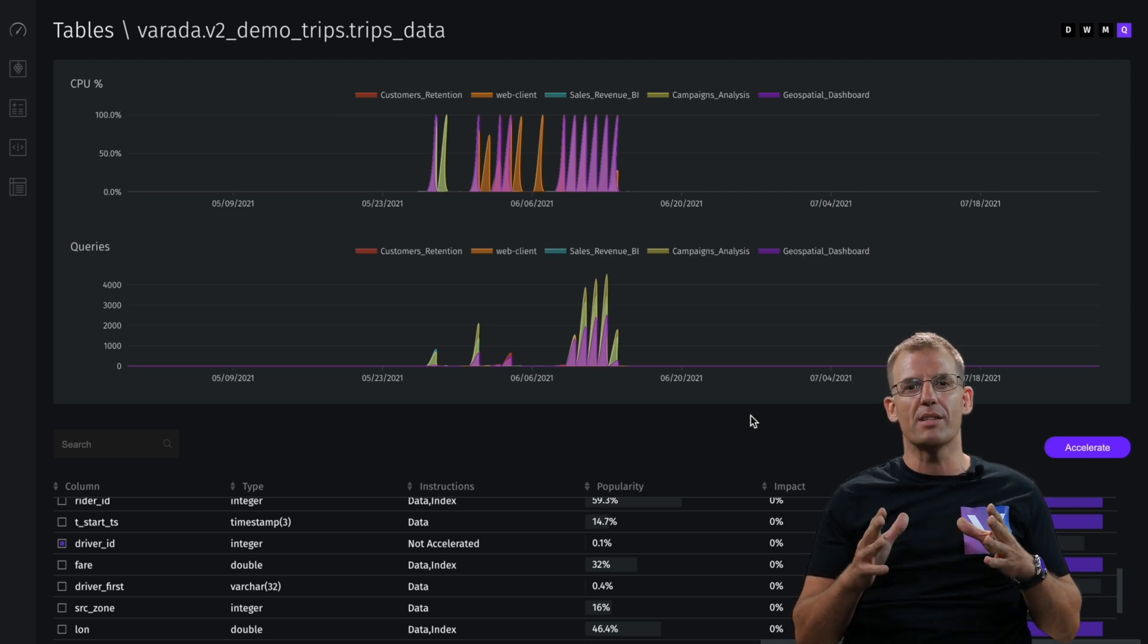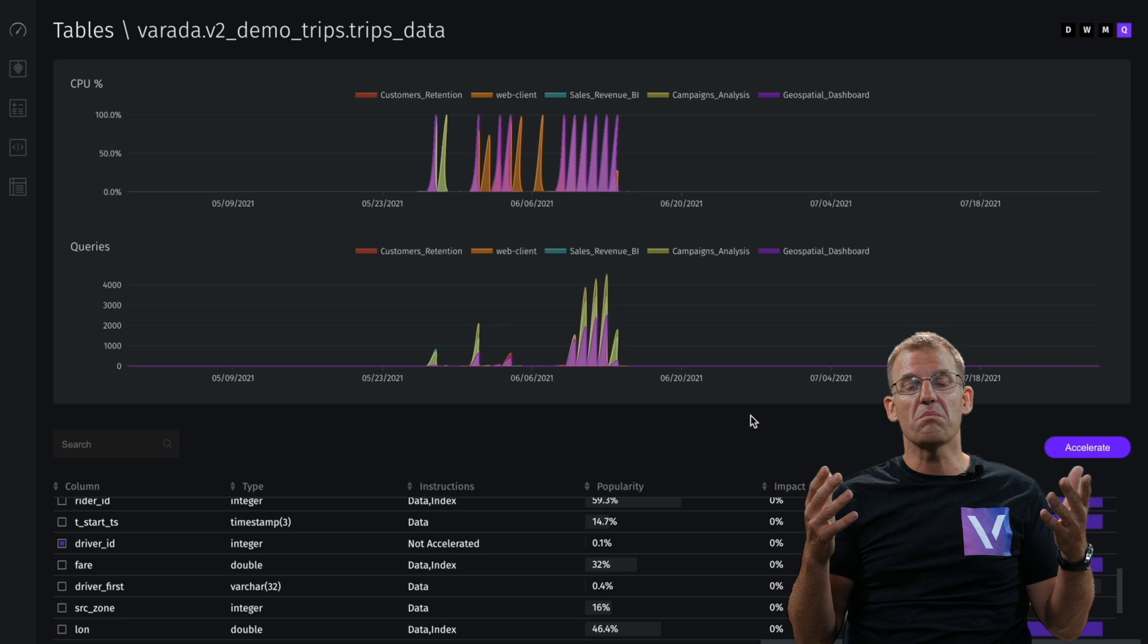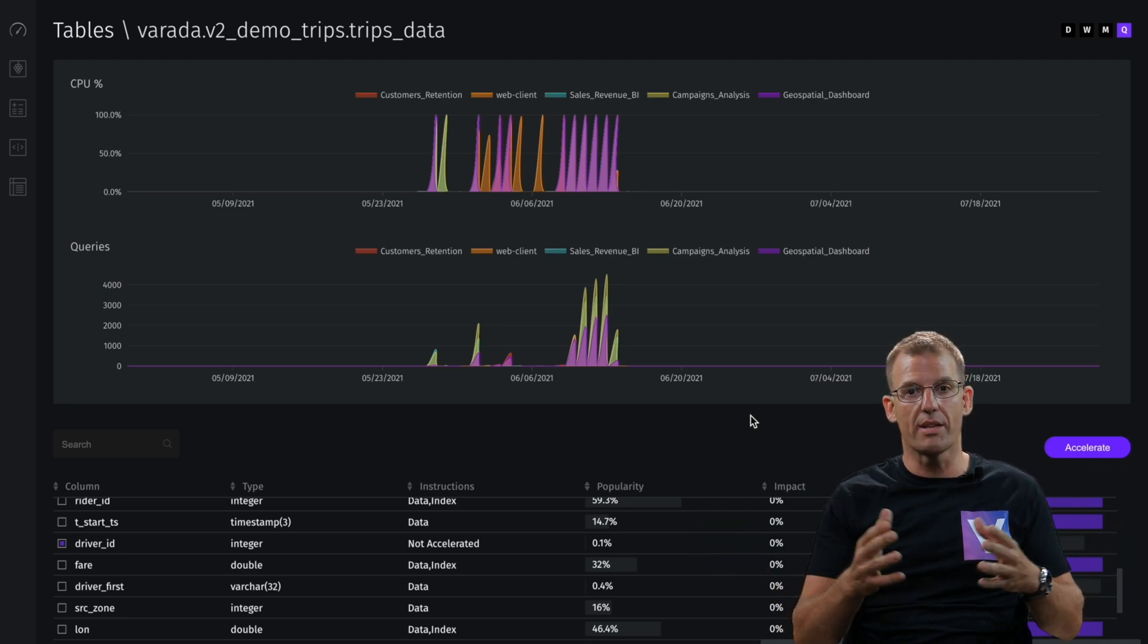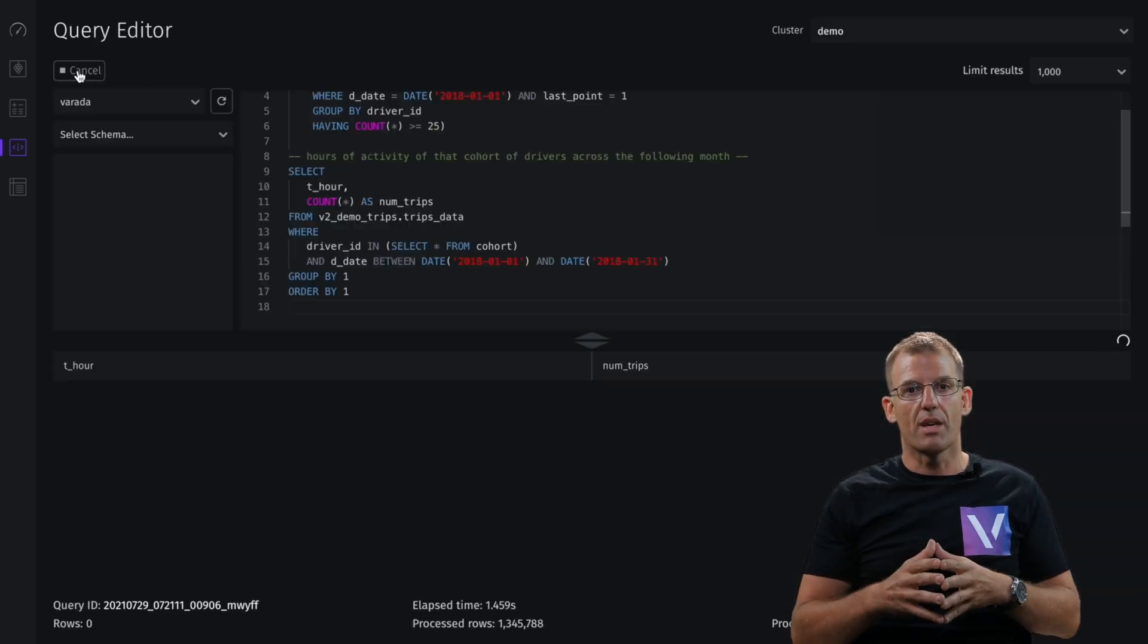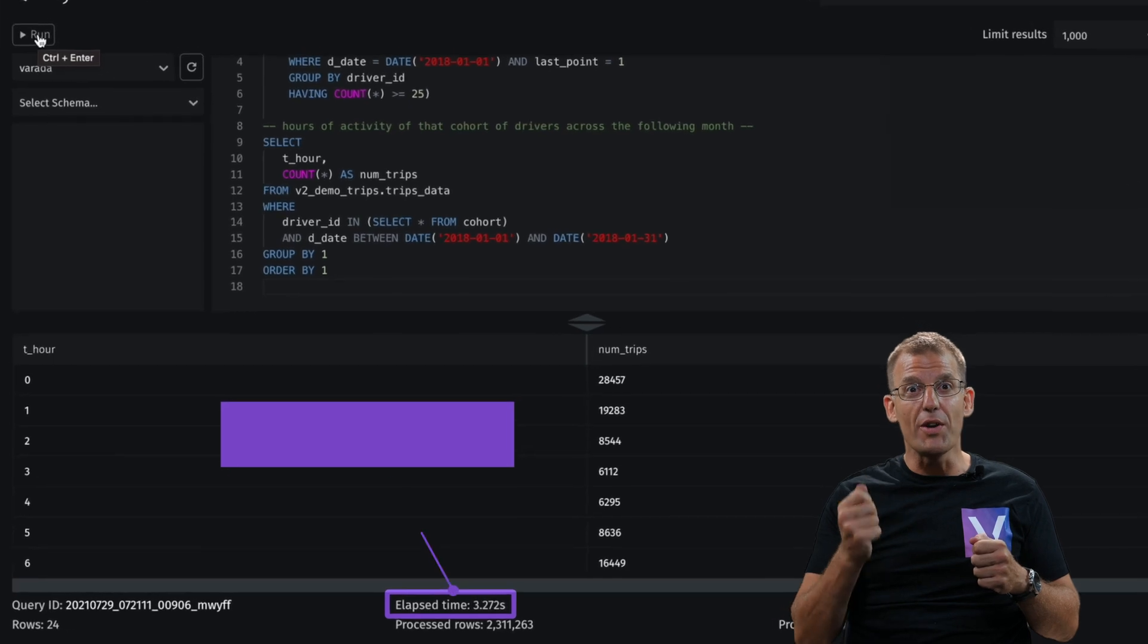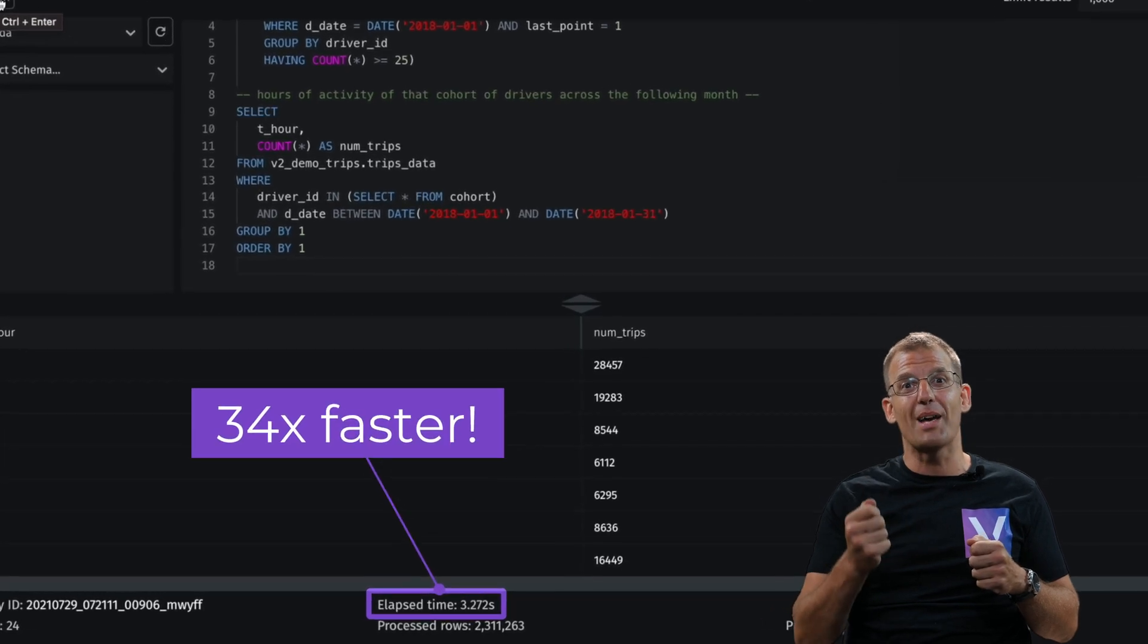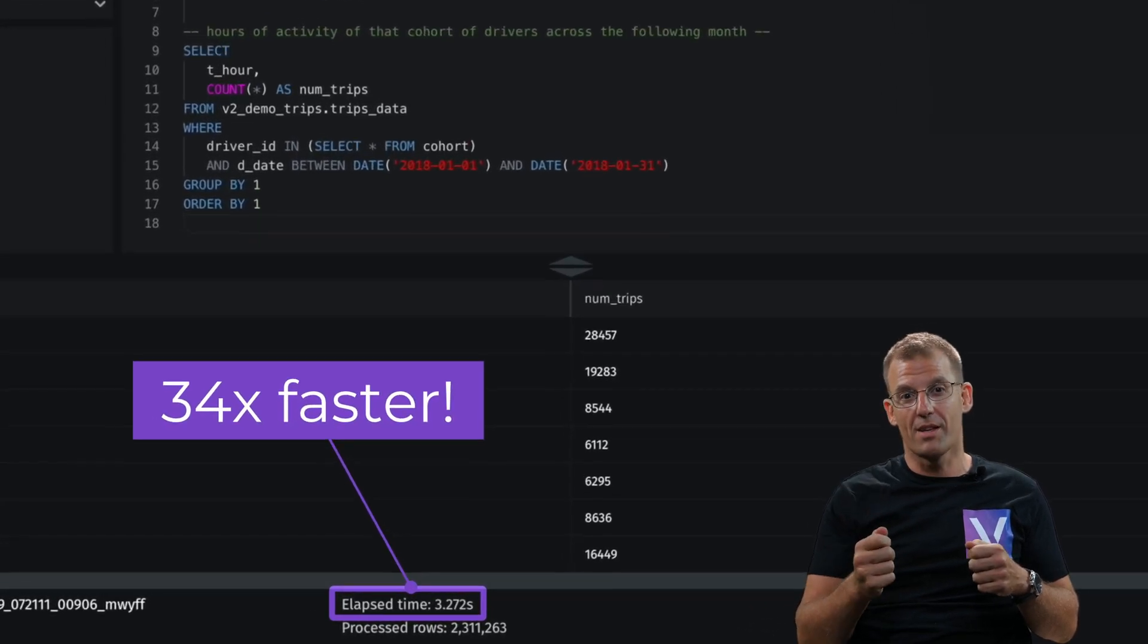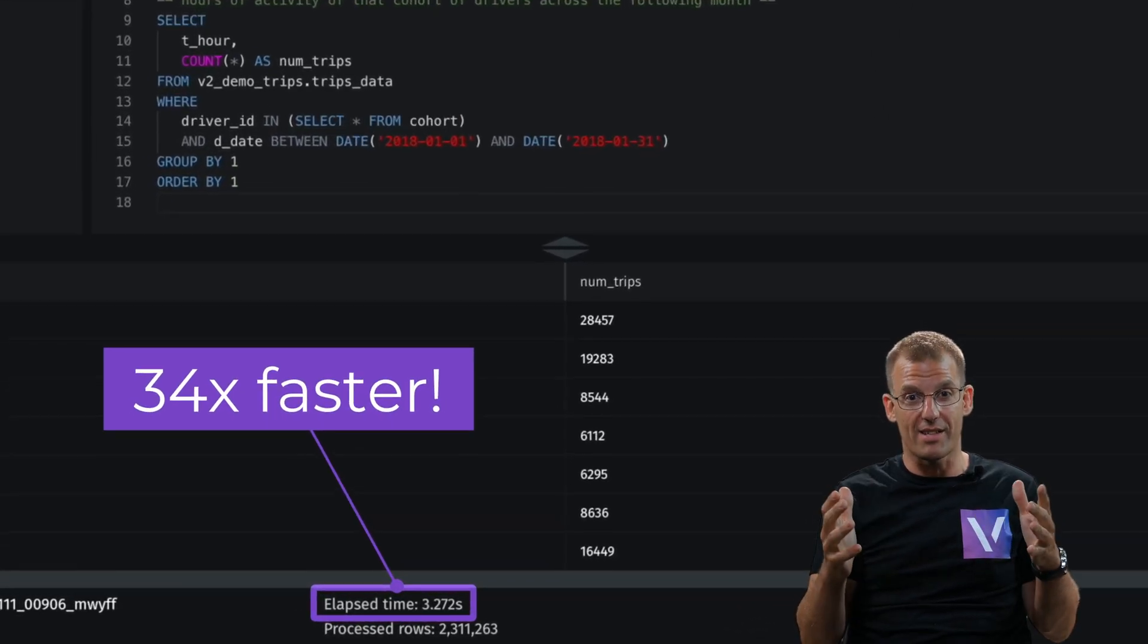Now, let's just hit run again. Wow, this is 3 seconds. 34 times faster than before. This is crazy.